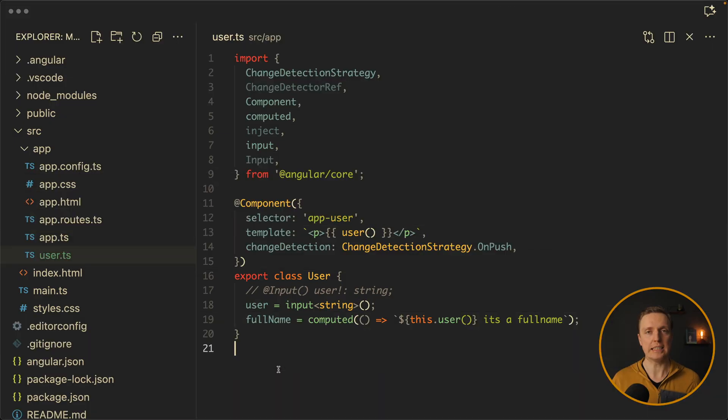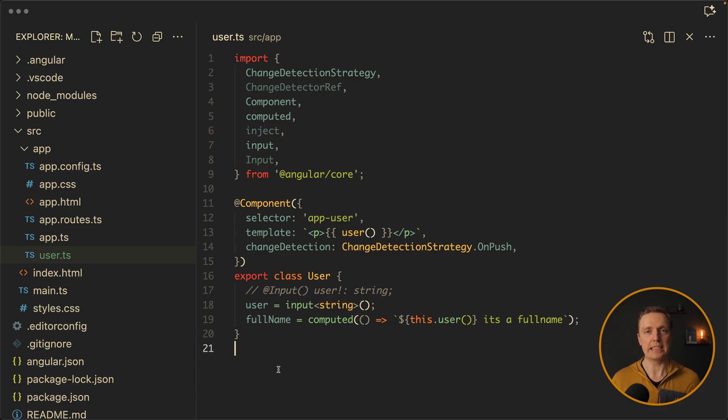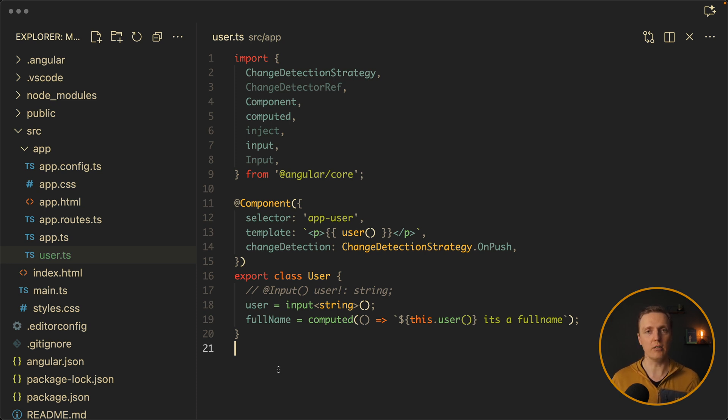One more important point is that Angular is going in the direction of zoneless, so it's working without zone.js. And signals are working by default without zone.js. This is why it makes sense to refactor your old inputs to Angular signals code.